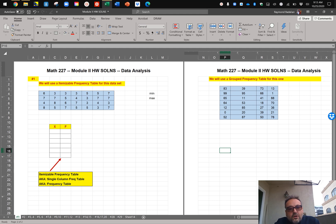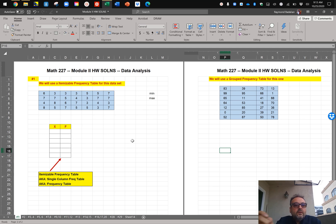Welcome to my Module 2 homework solutions video. I'll start with number one.